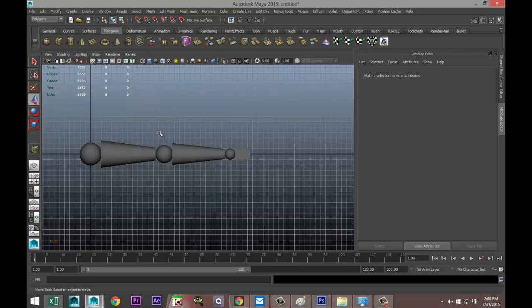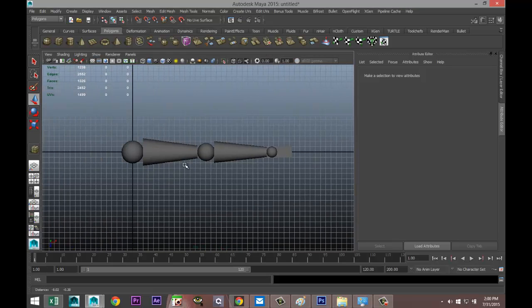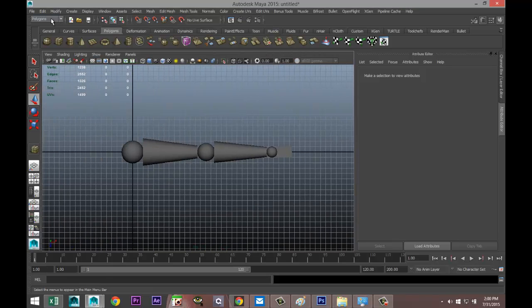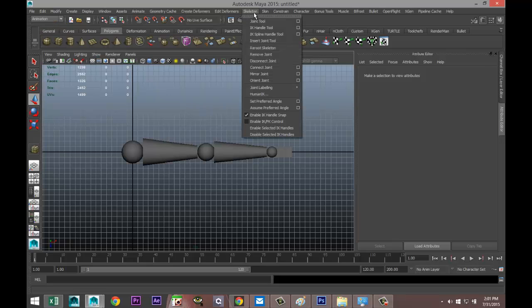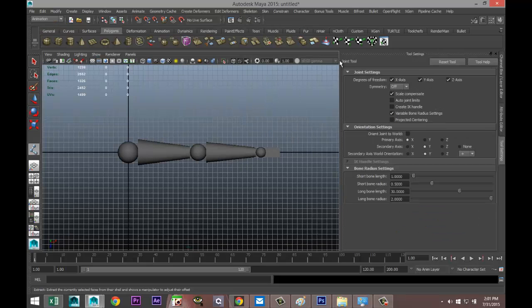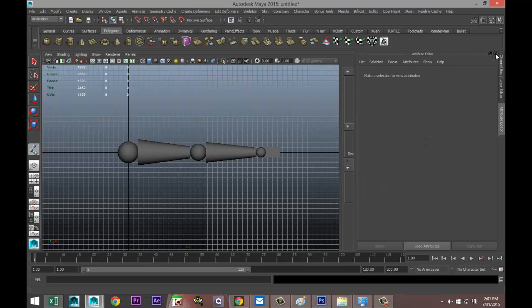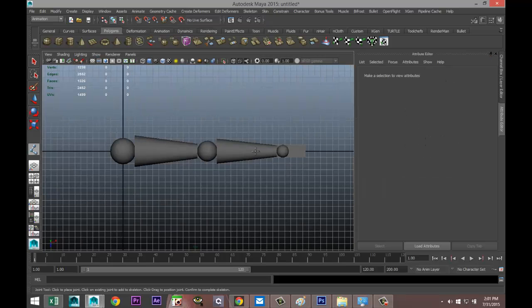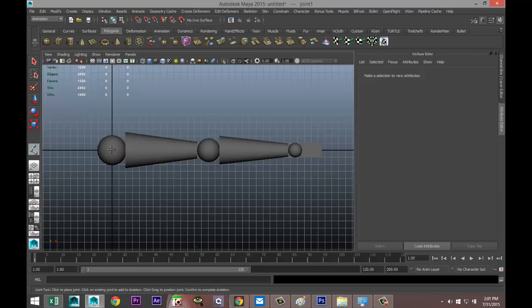We're going to go to Animation, Skeleton, Joint Tool, hit the option box and just reset that so we're all on the same page here. And we're going to center click our shoulder joint, we're going to center click our elbow joint, and center click our wrist joint and hit enter.